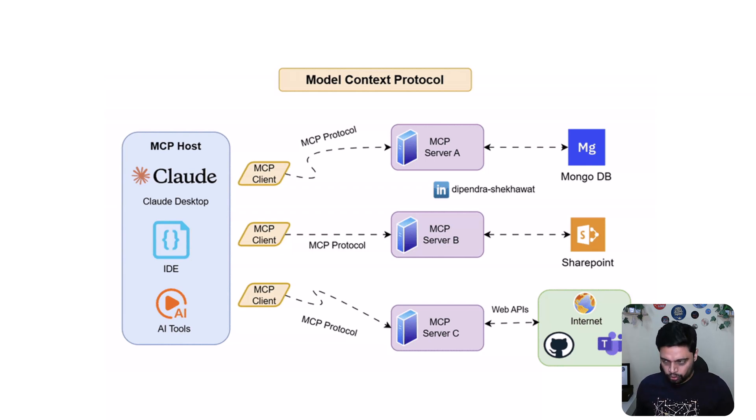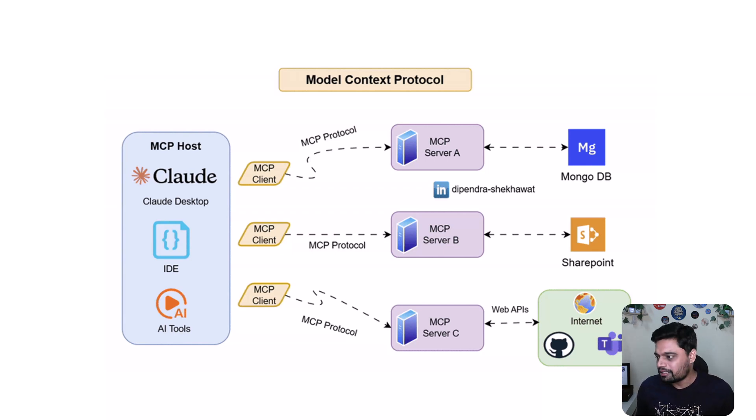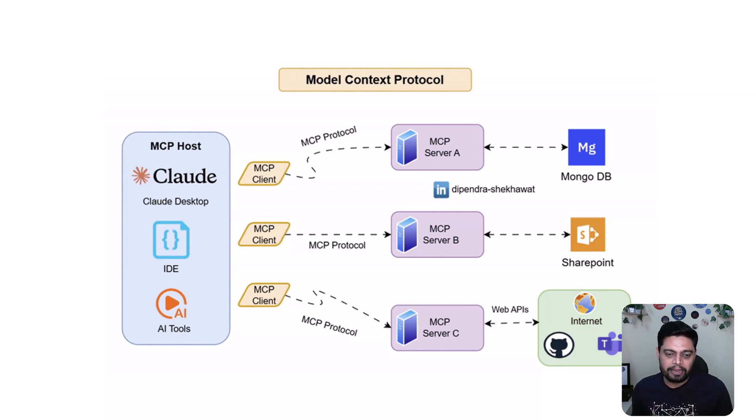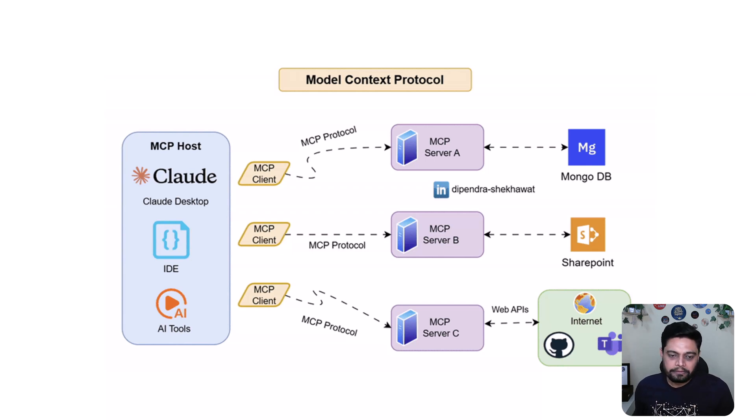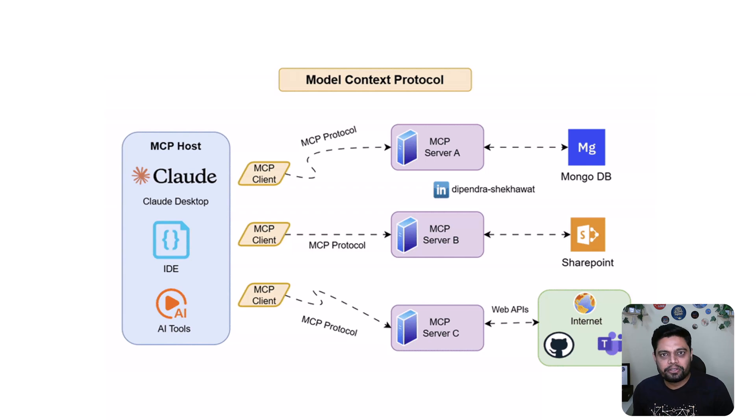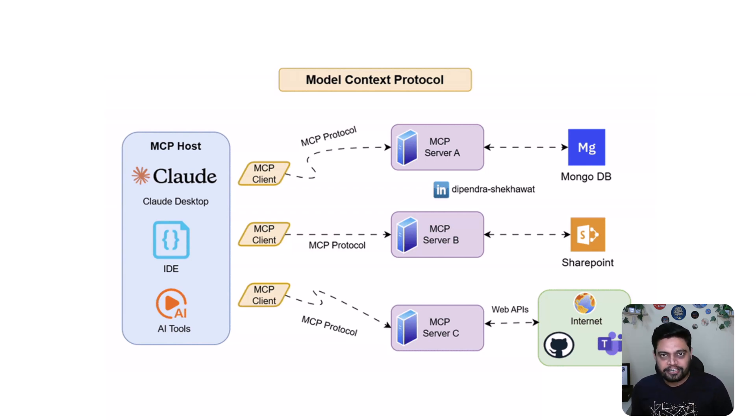So whether it is Zomato, Notion, Jira, Salesforce, MongoDB, SharePoint, or any other applications, MCP makes it possible for any AI model to connect to any app without chaos or confusion. It's like giving your AI a universal remote control. Let's try something fun.